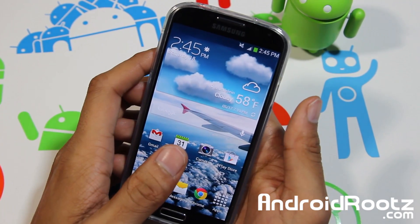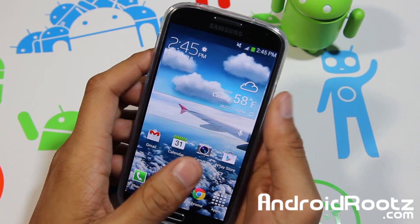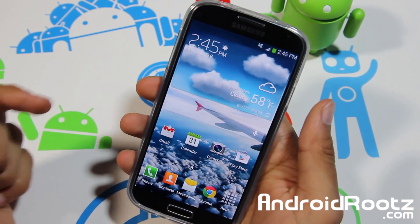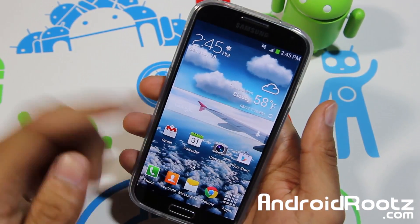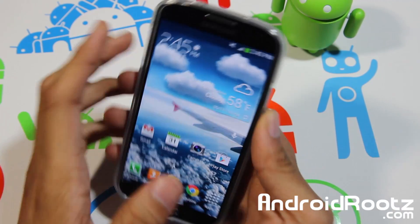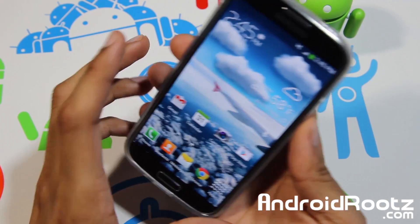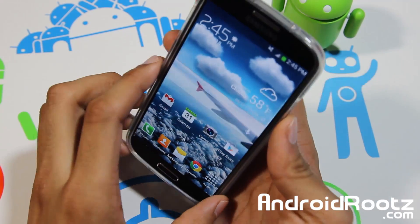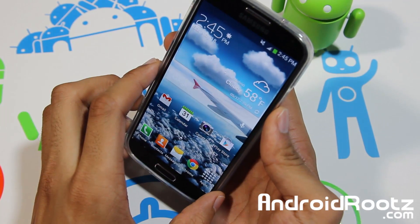Hey! What is going on YouTube? I'm TechFanag9 from andrewroots.com and today I'm going to be showing you how to install a custom ROM on your Galaxy S4 device.